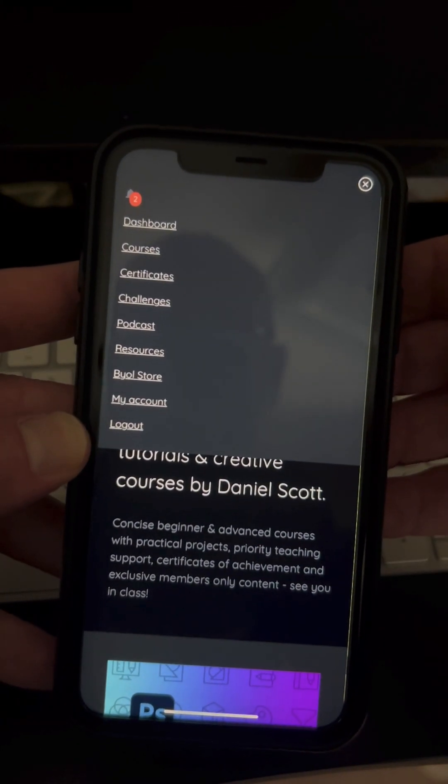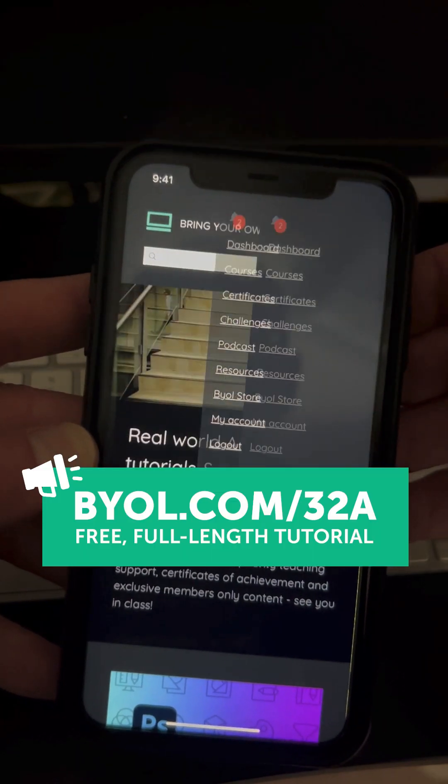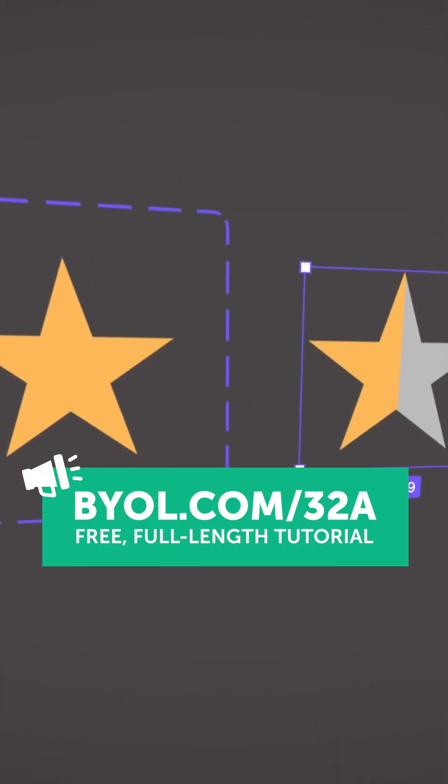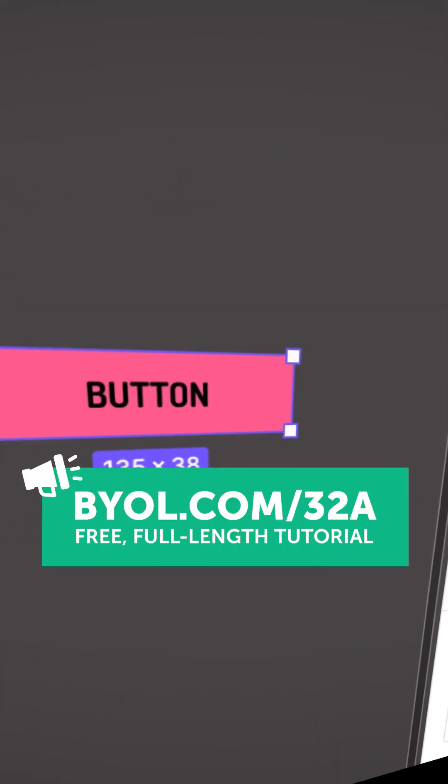Now it's your turn to build a prototype in Figma. Check out the free full length video at BYOL.com.